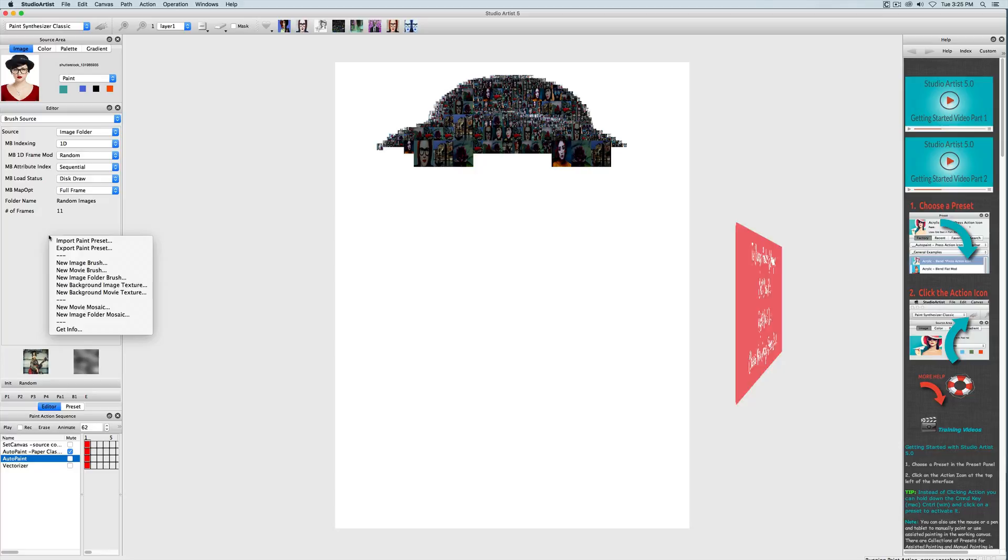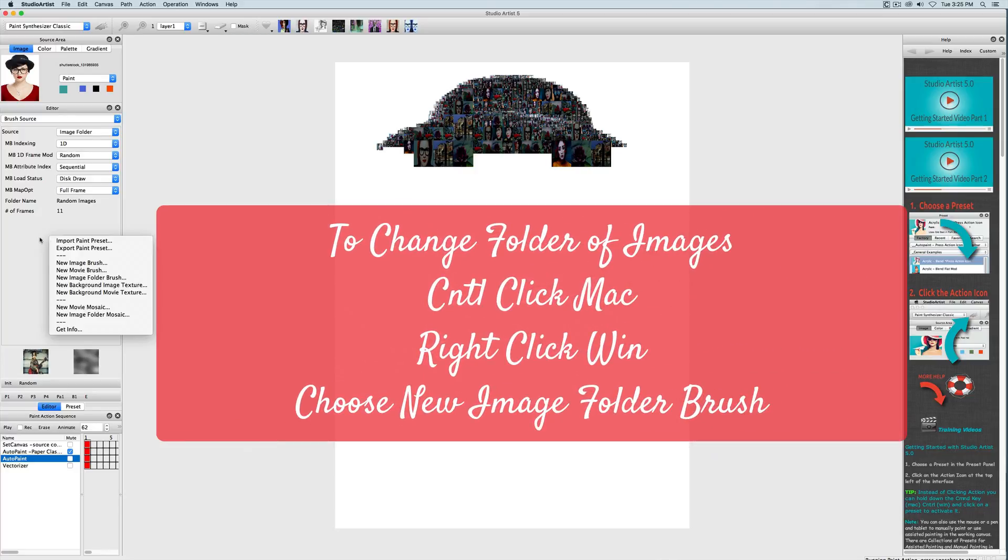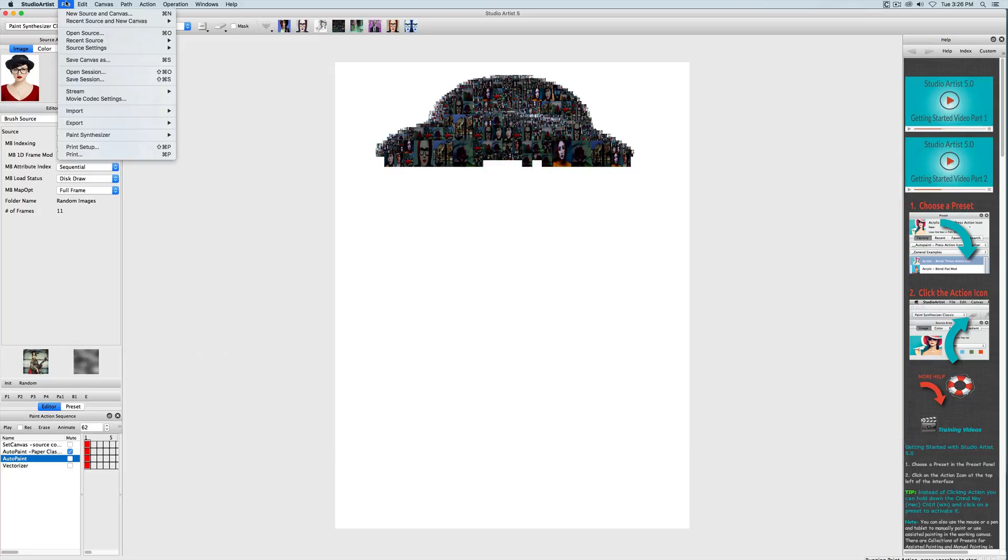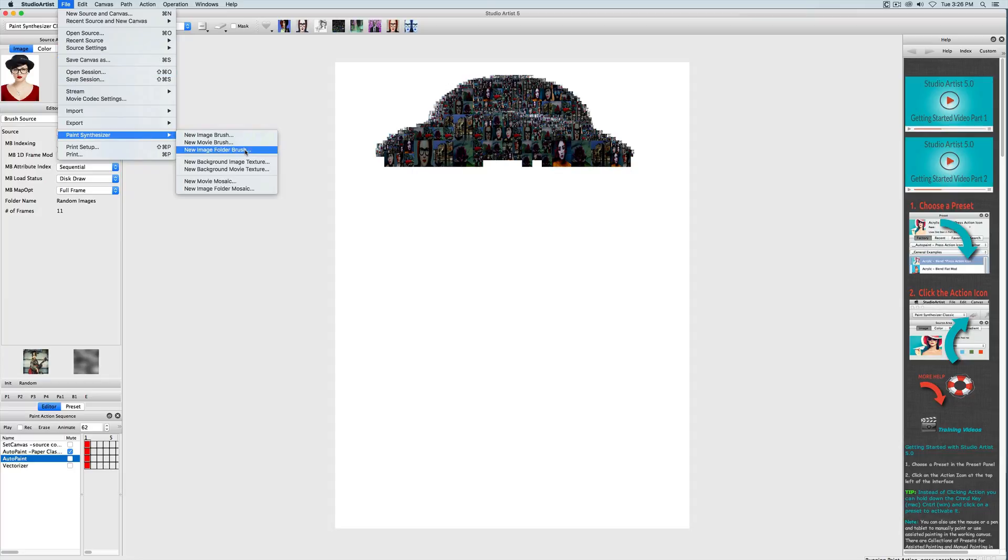You can always change the folder of images by control clicking on the Mac or right clicking with Windows in the editor and choosing new image folder brush. You can also do that from choosing file paint synthesizer new image folder brush.